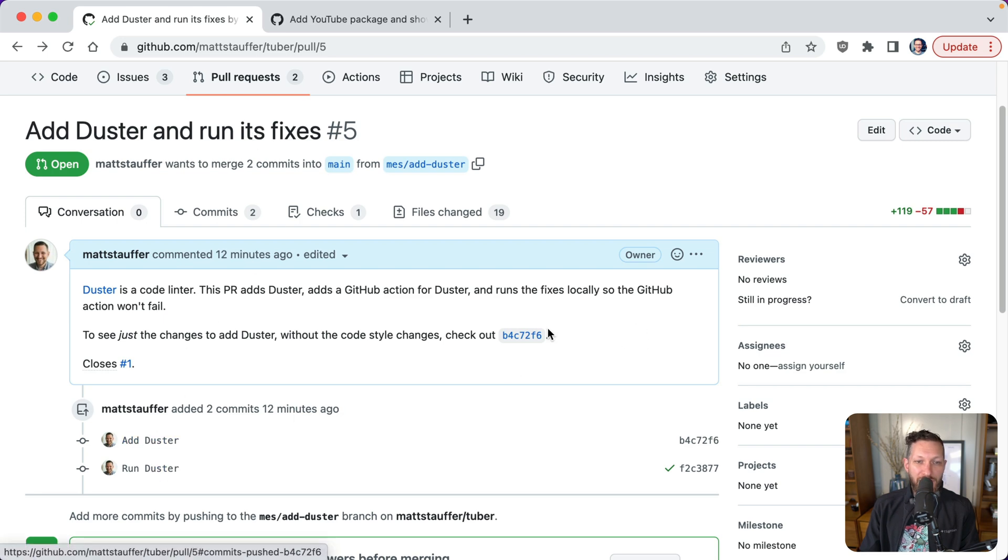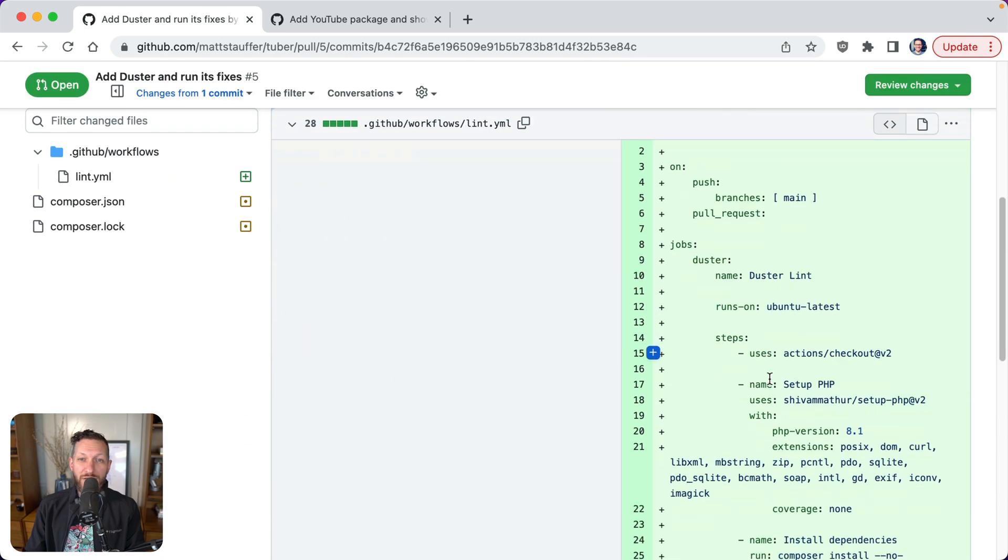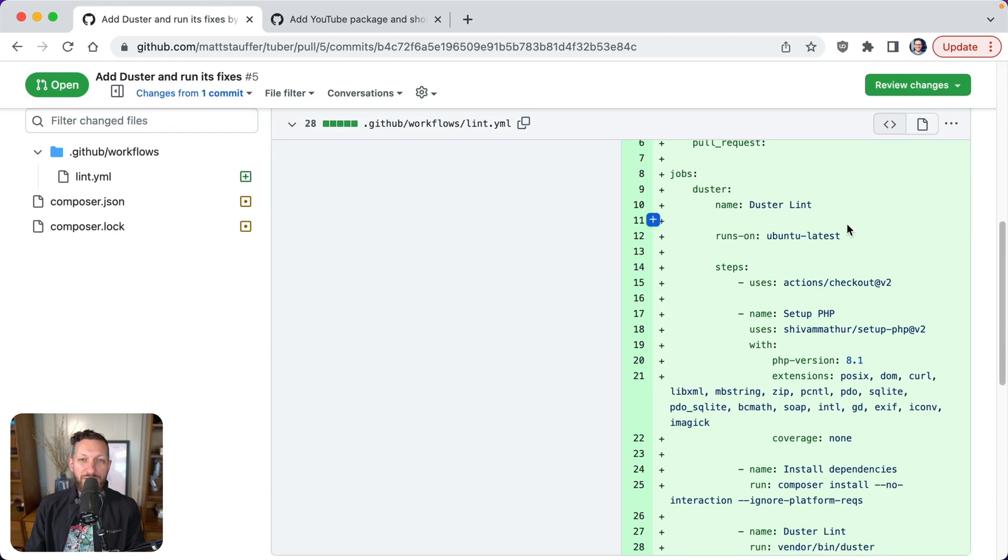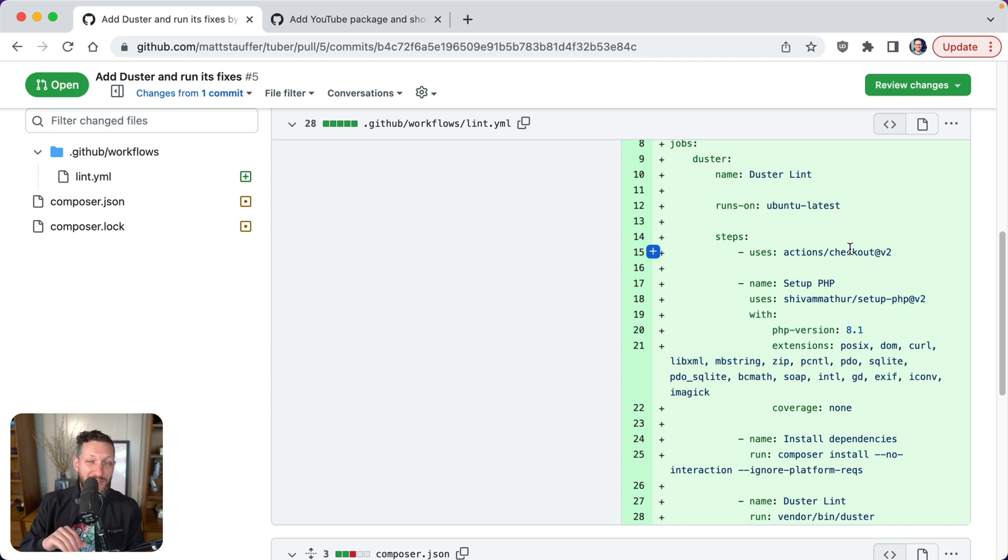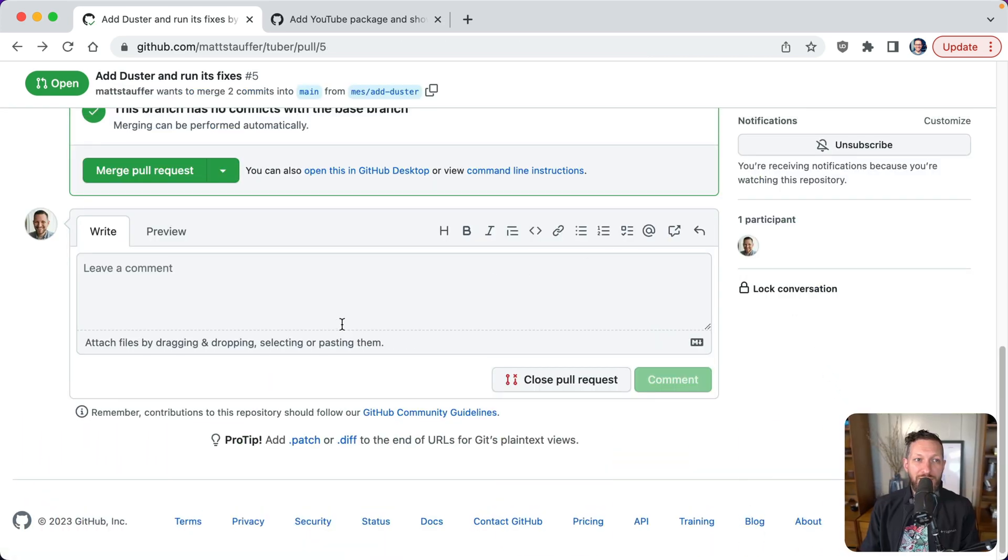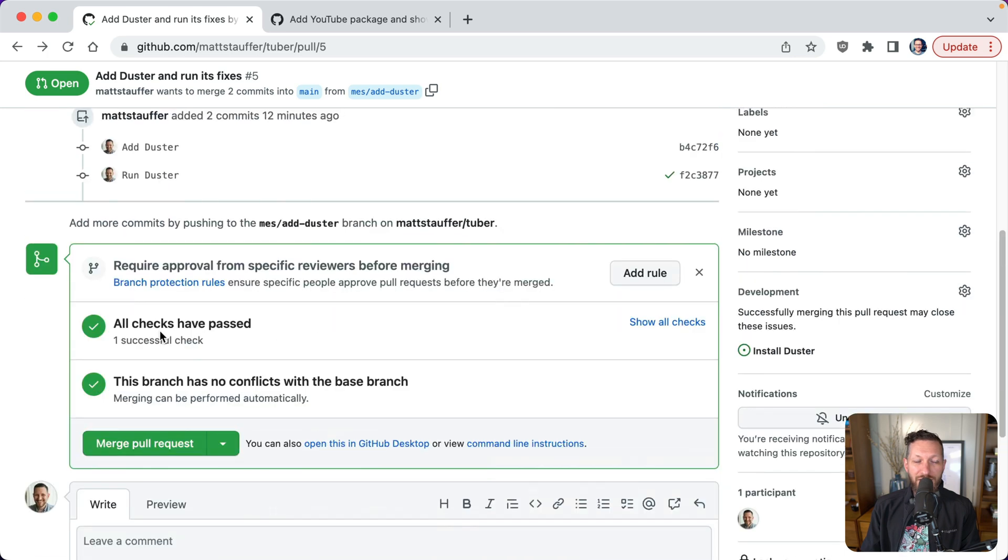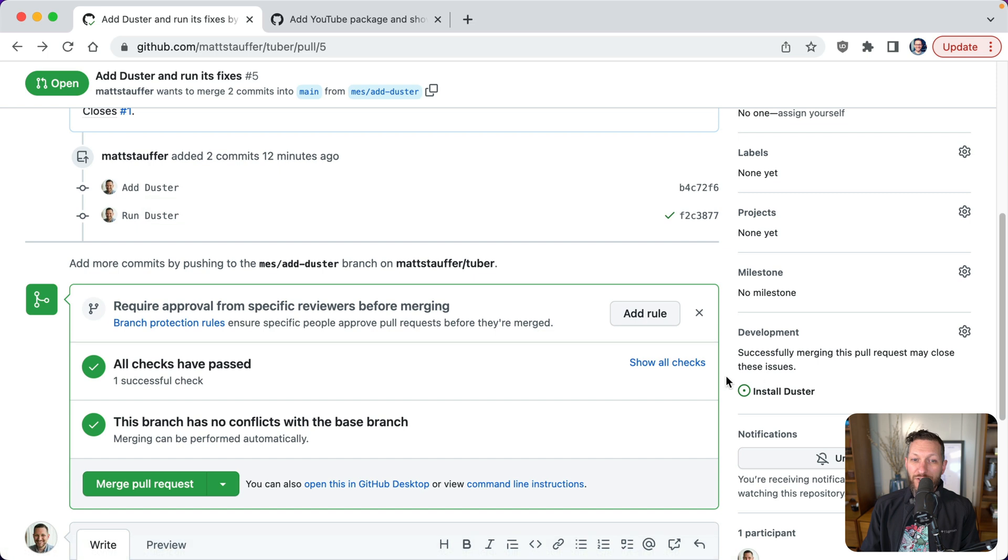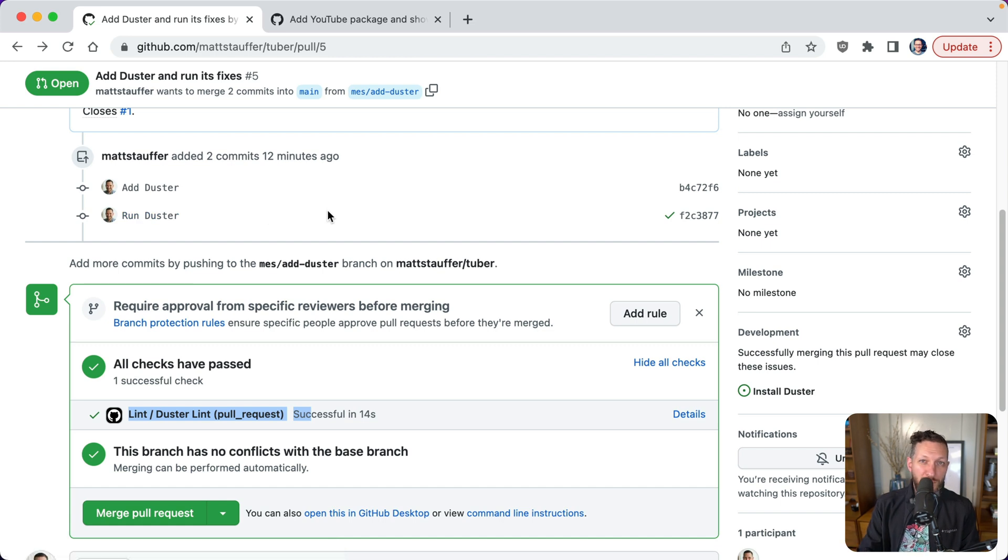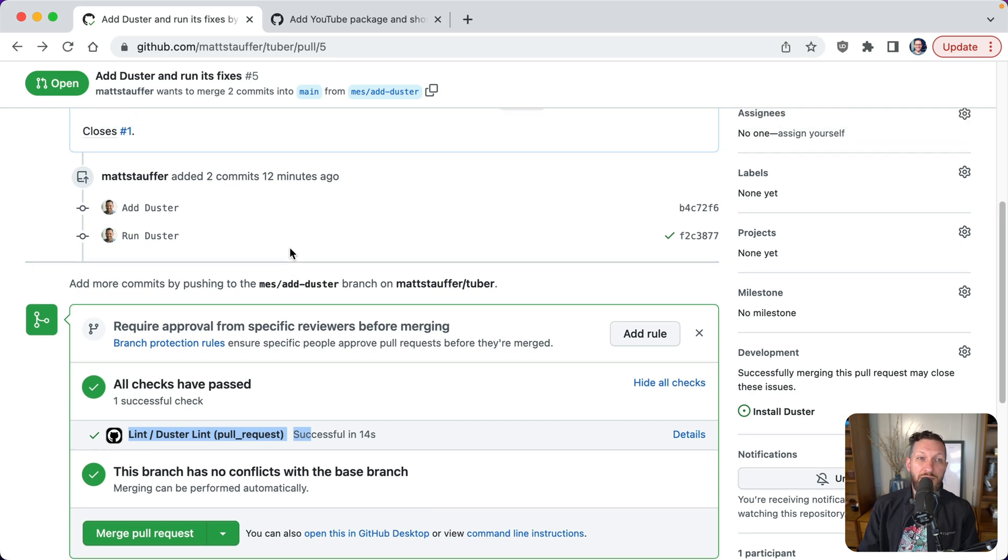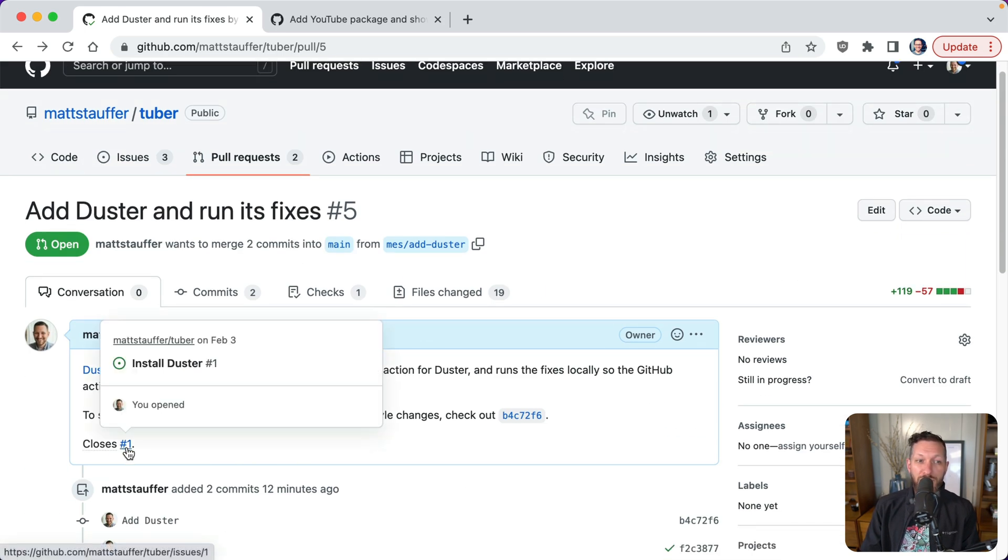The benefit of this is we can see when that one happened and we can see the changes from that separately from the changes to actually run it. But additionally, this pull request actually succeeded because if we had just added duster and pull requested it, we would then have a failing check because one of the things it did was add a GitHub action and that action would have been failing if we didn't also run it. So this allows us to have a successful pull request that does a little bit more with commits that individually show us the individual things. As you can see here, it also says closes number one, which is install duster.